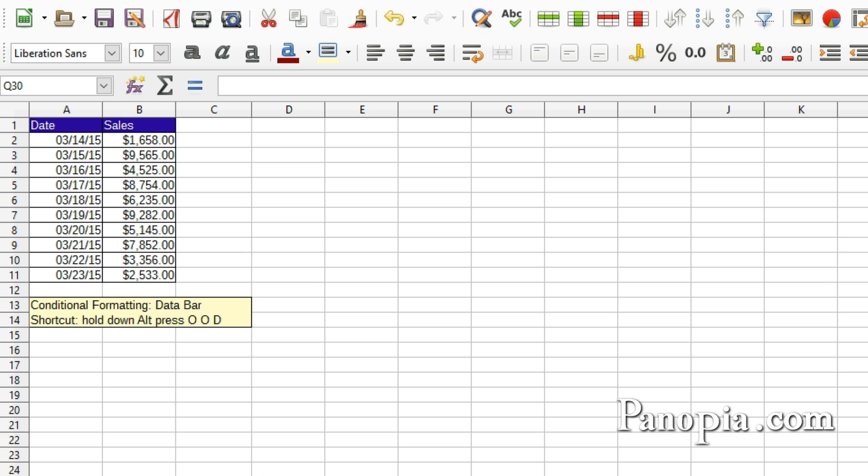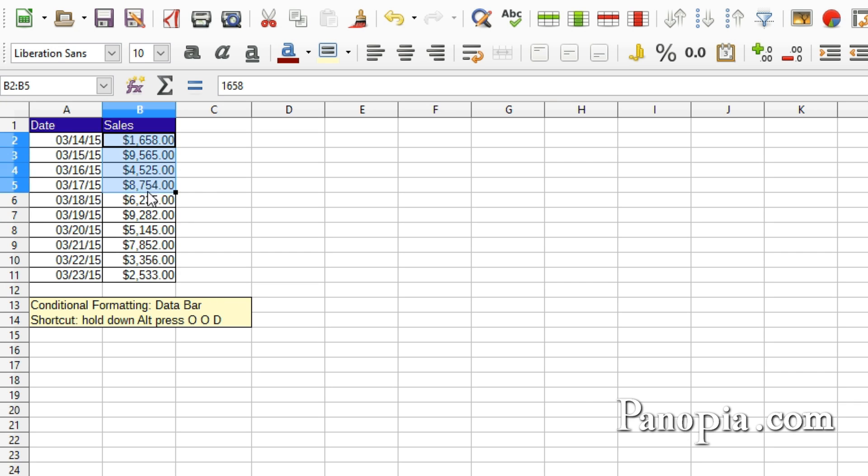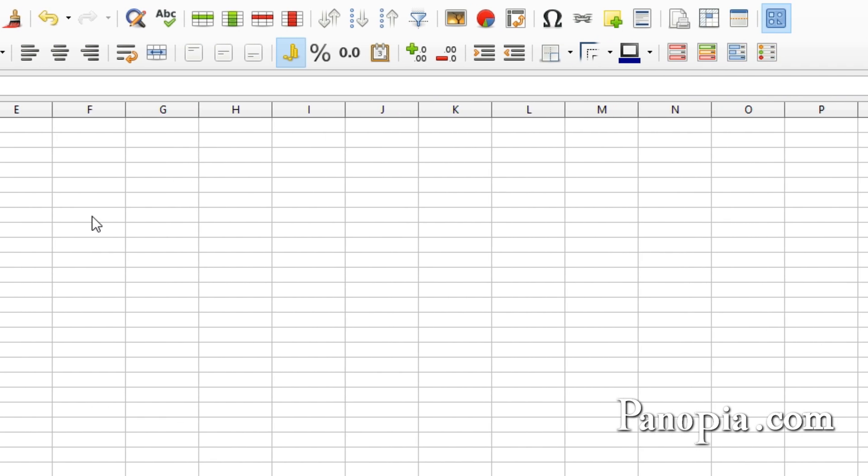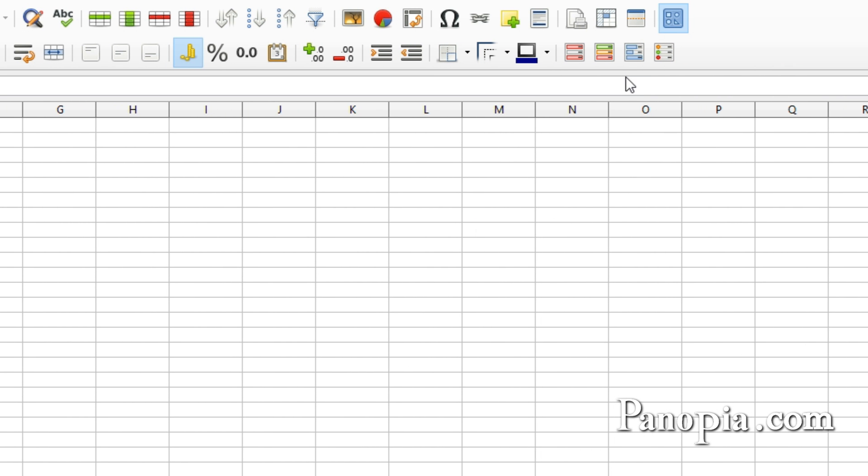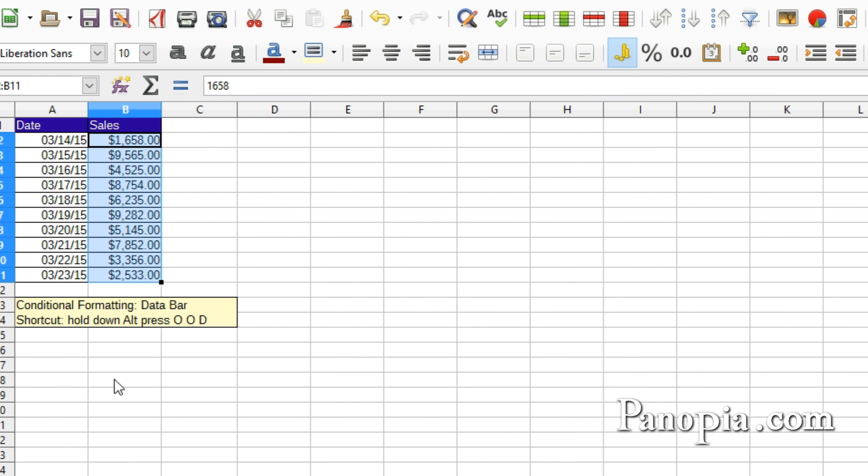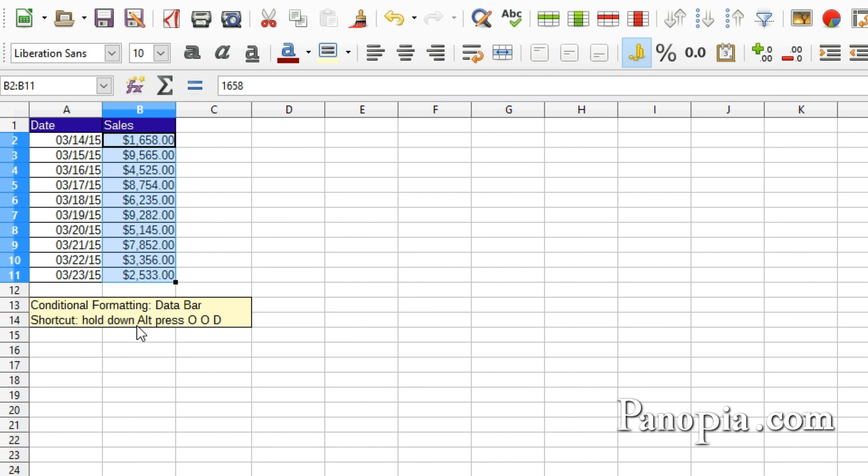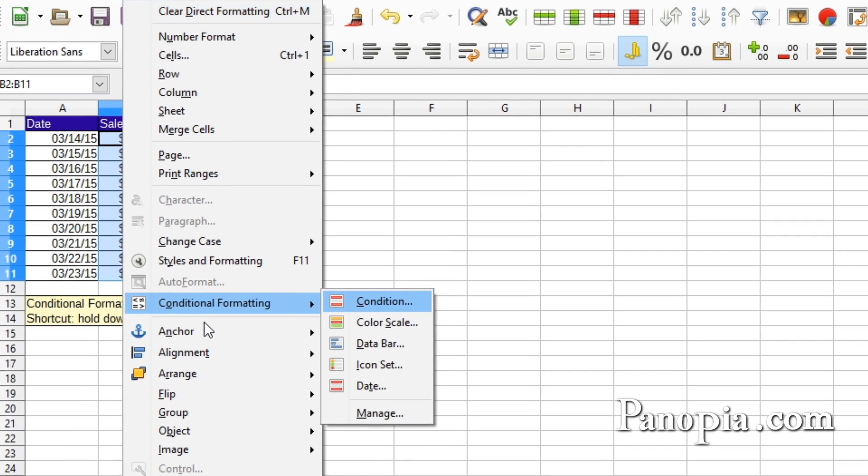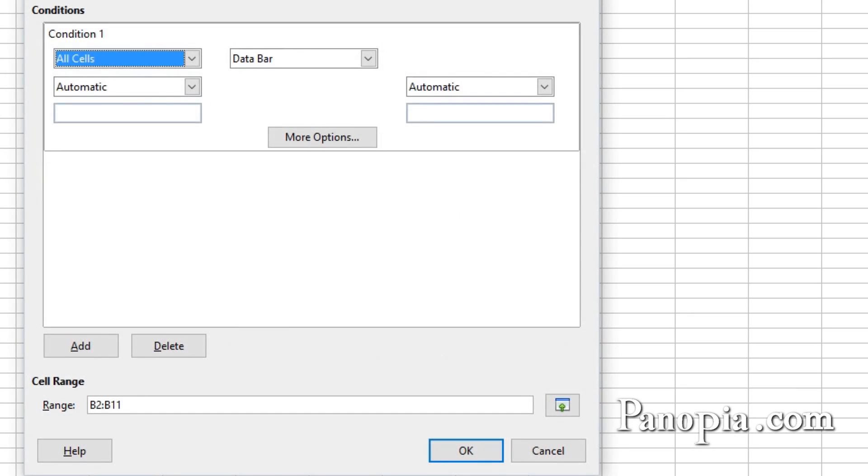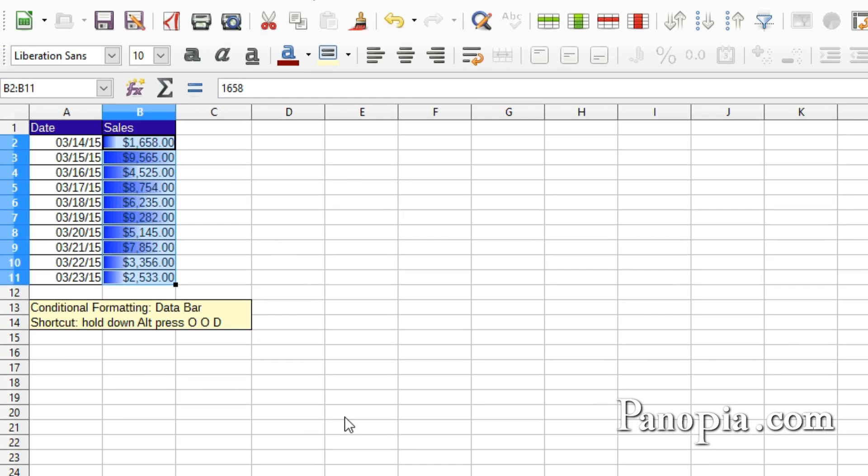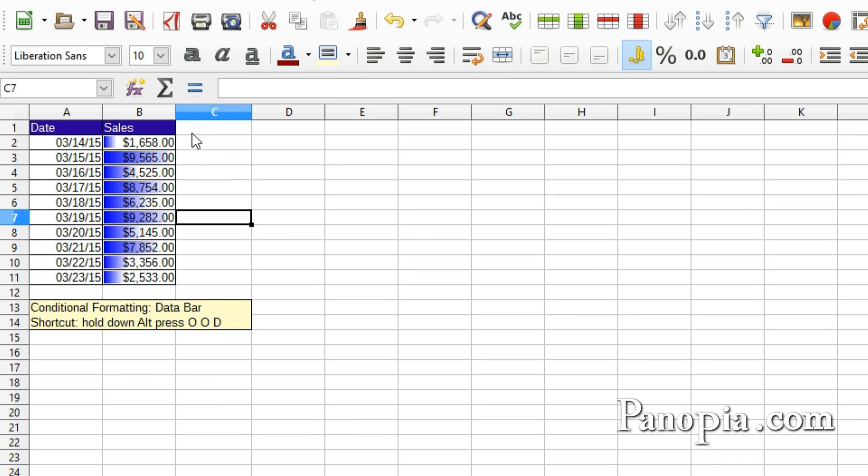Next are data bars. These can be quite useful. A cell will display a bar with a link depending on its value and the range of cells. First select a cell range in this table, B2 to B11. Click the Conditional Formatting Data Bars button or use the shortcut, hold down Alt, press OOD. I'll just leave it at the default settings. Click OK. There you are.